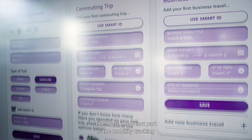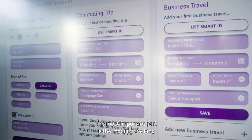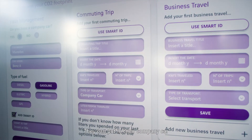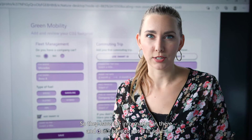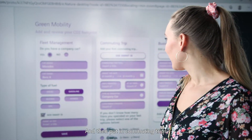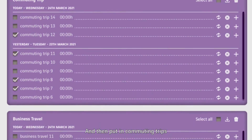The most important part is the mobility tracking. Employees can put in their company car so it's saved and they don't have to enter every piece of information again. Then they can put in commuting trips.